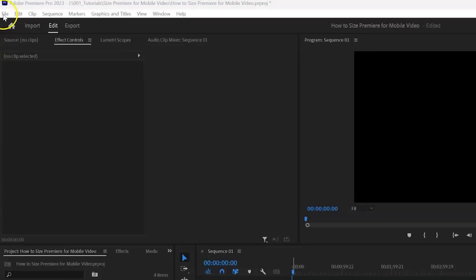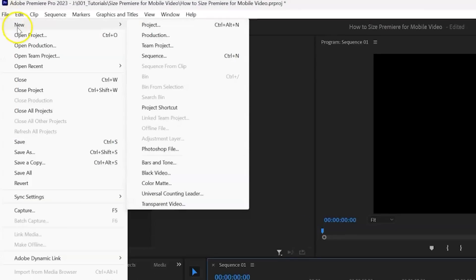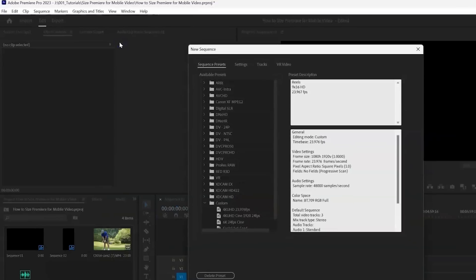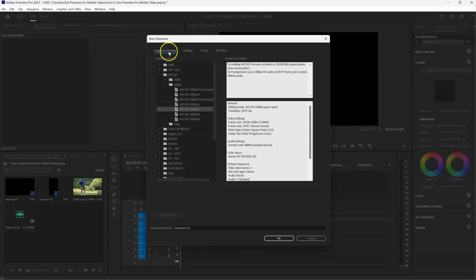So first go to File, New, Sequence, or Ctrl-N, Command-N on a Mac. And our presets come up.